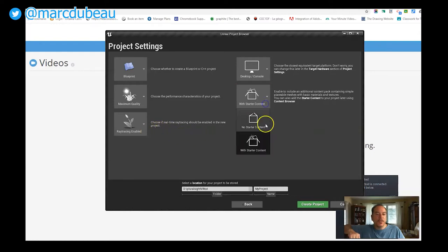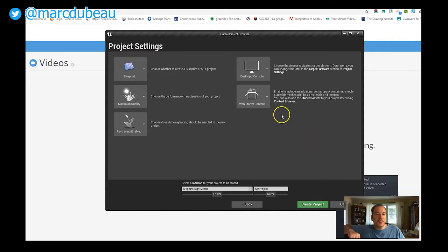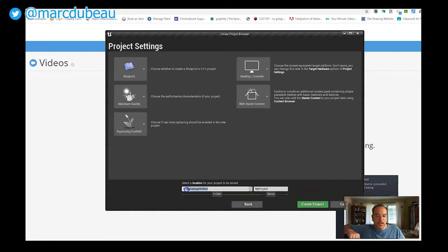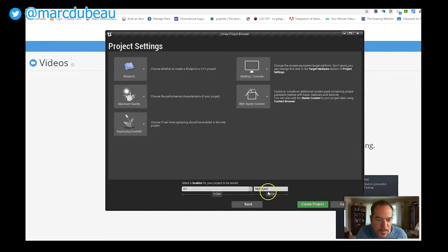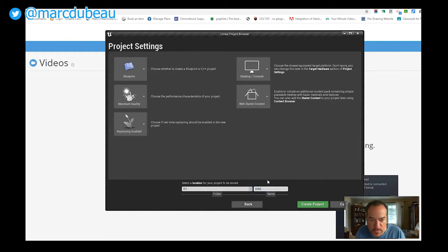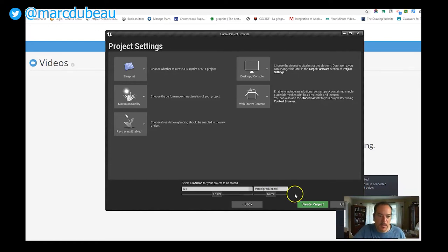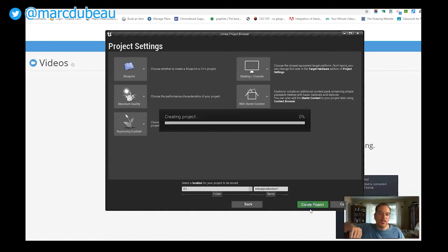Make sure you have starter content, so that just makes it easier. And really important, where are you going to save this? I'm going to put it into my D drive and I'll call it virtual production one. I'll create the project.